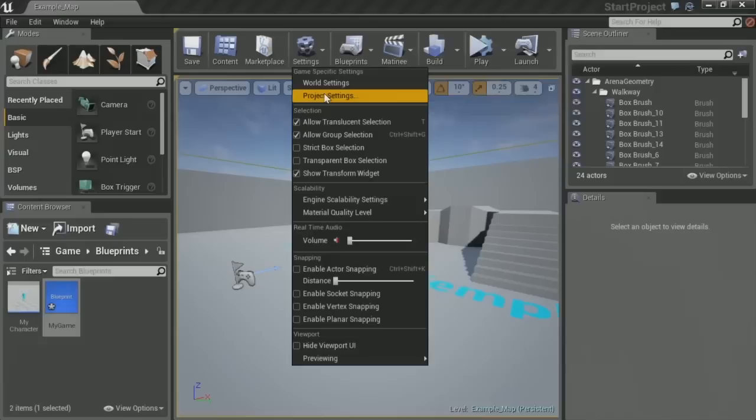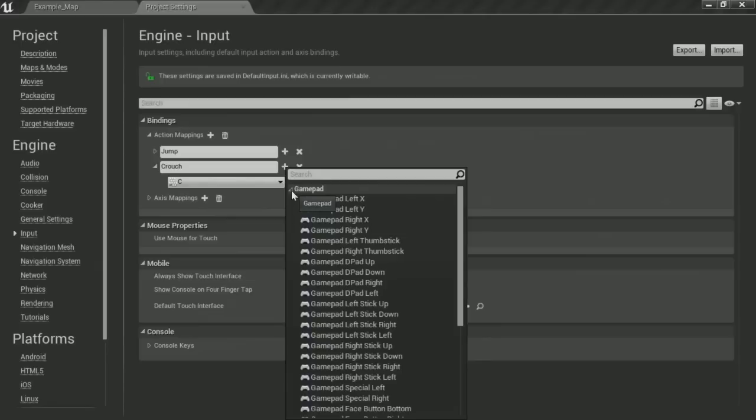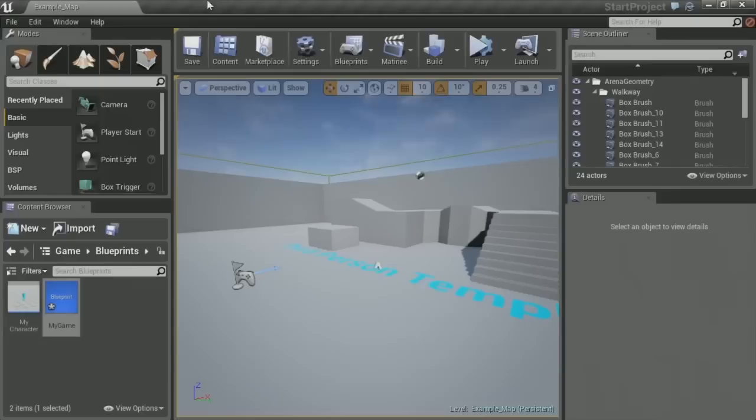One thing I'm really excited about: it's now much easier to set up input. We still have our action mapping system, but it's really cool now. You can search, things are categorized beautifully. Some of the names make a little more sense now, and there are nice icons on things. Just little improvements based on feedback, trying to make it simpler and faster for you guys.